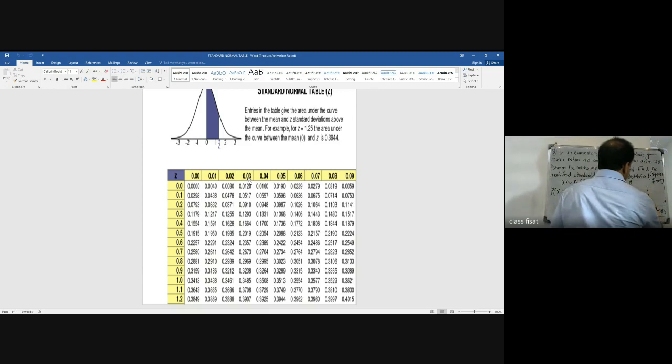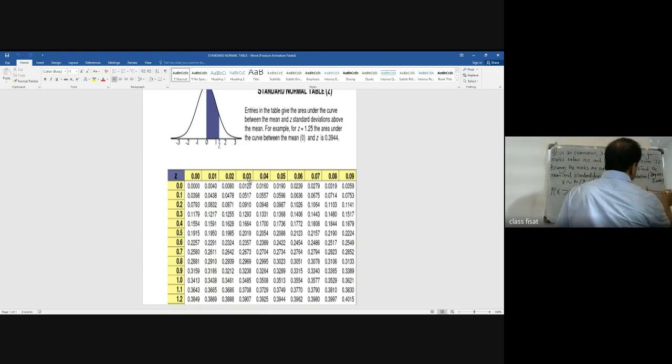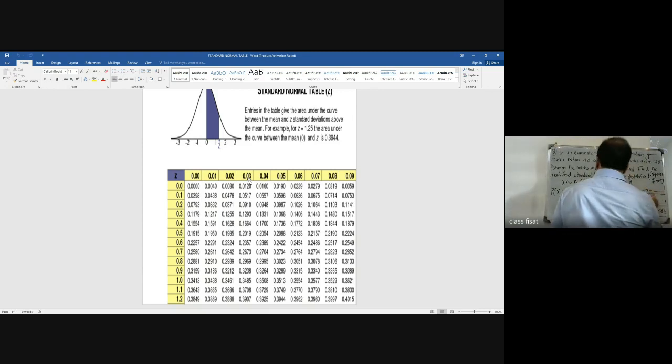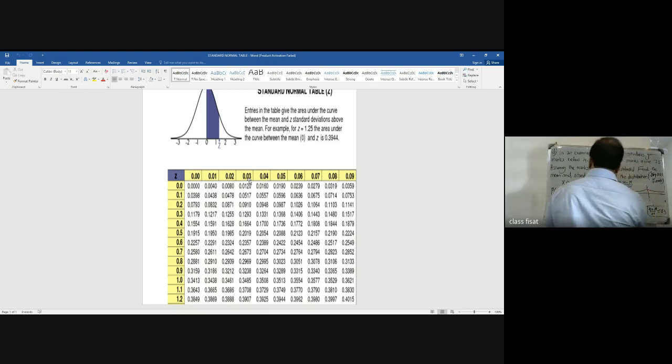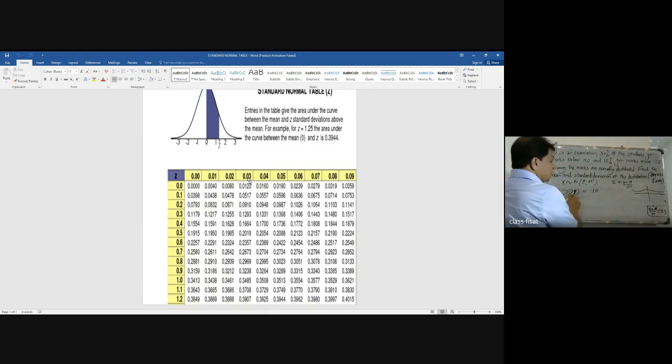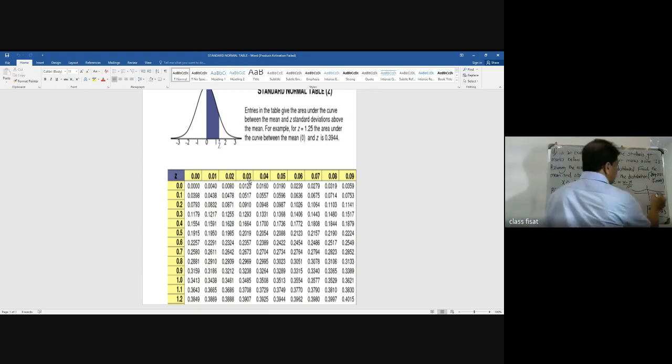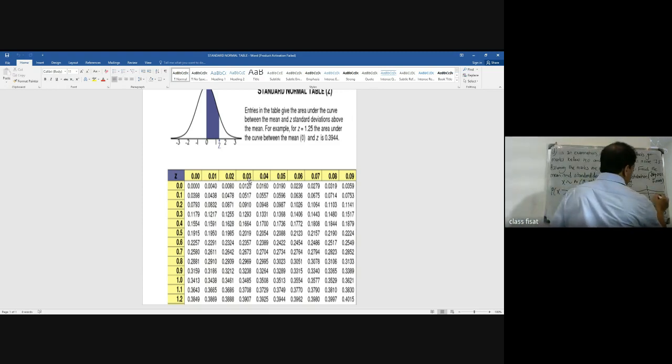From the diagram, 0.10 is the area above 75 on the right-hand side of the distribution.